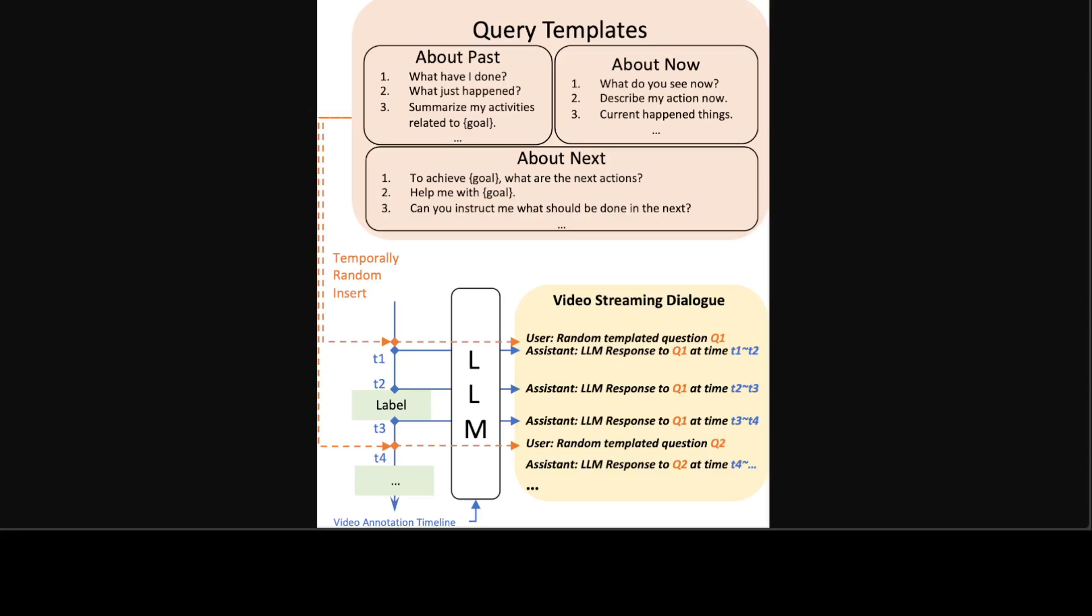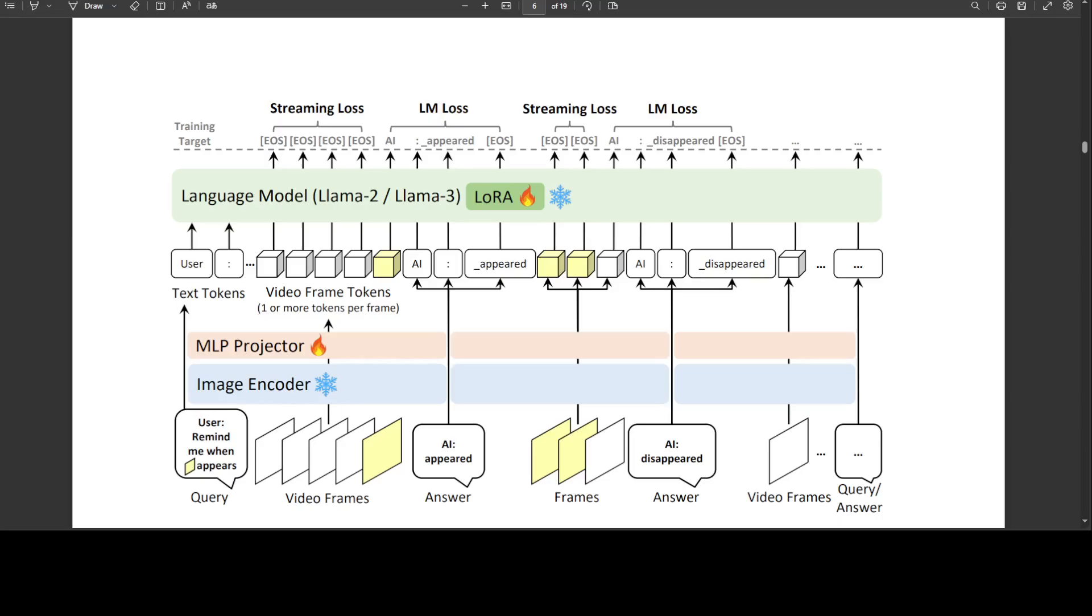Now, there is another training method which they have used, and let me quickly show you that one too. In this training framework in their Live demo, they have organized the user-assistant dialogue data and video frames in temporal order as an input sequence to learn the model when to answer or keep silent in a video stream.